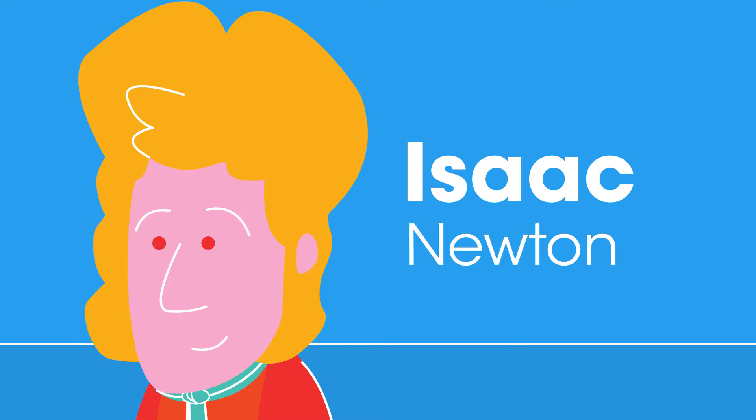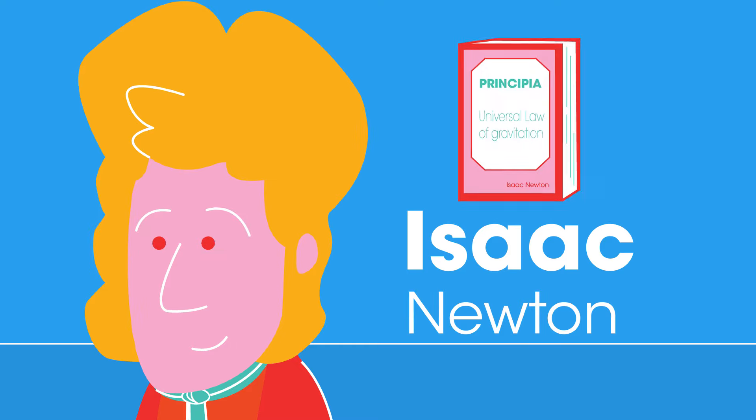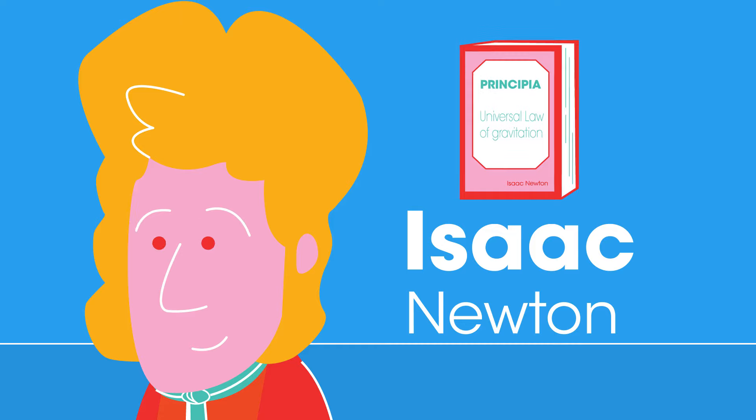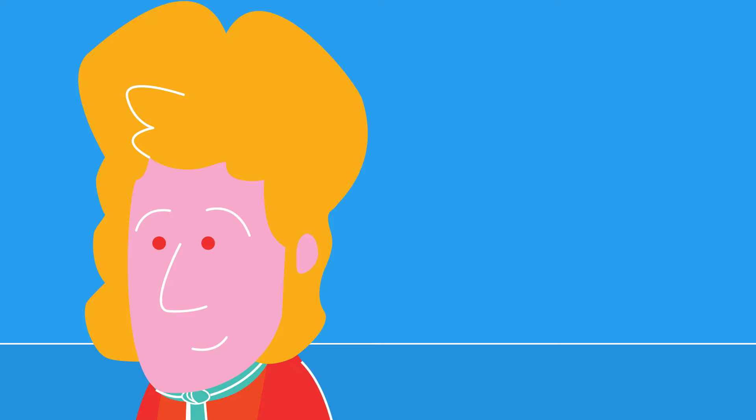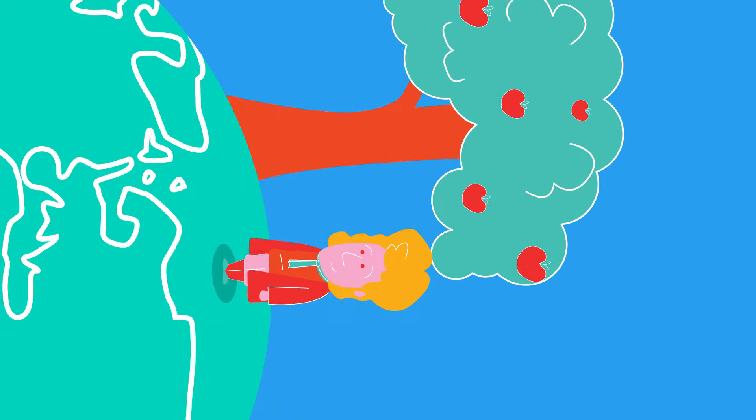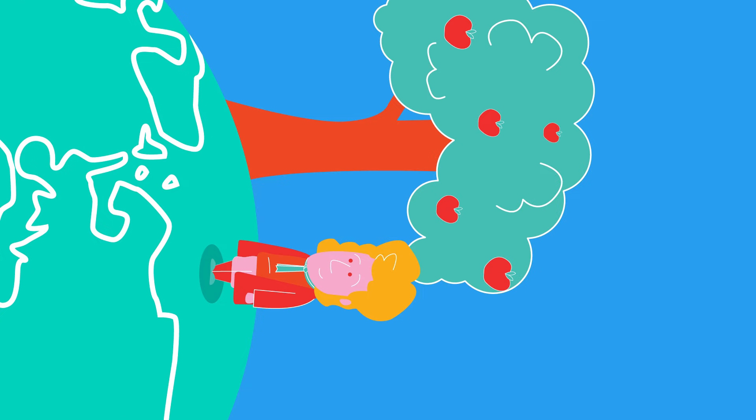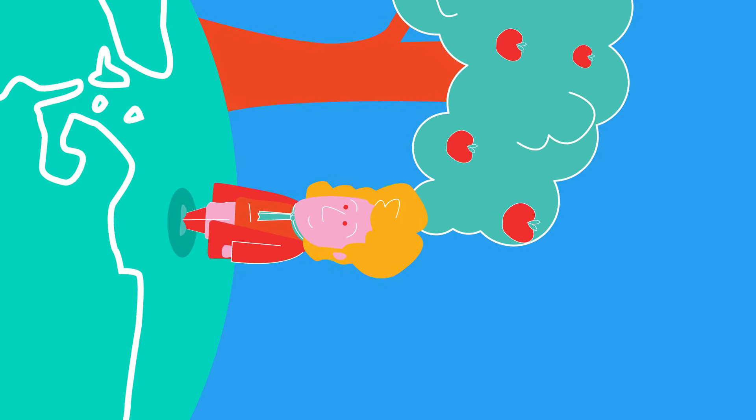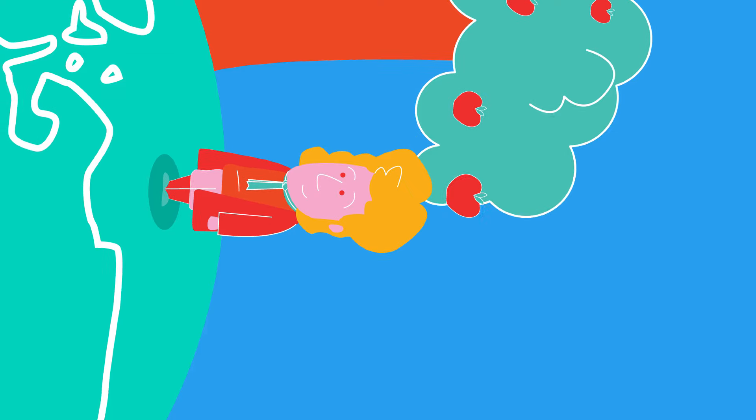Famously, the concept of gravity was first proposed by Isaac Newton in the 1680s in his book Principia, which contained the universal law of gravitation. As the legend goes, he was sitting under an apple tree when an apple fell on his head and he began wondering what pulled it to the ground.